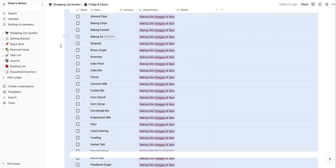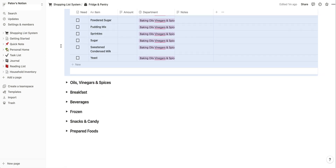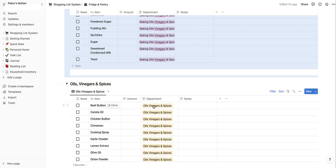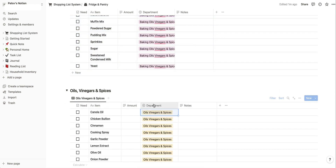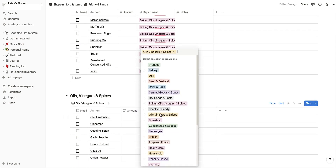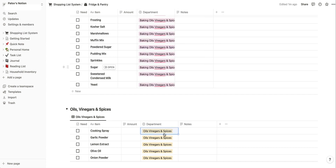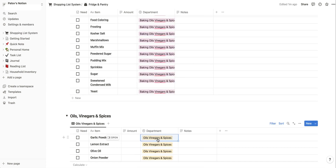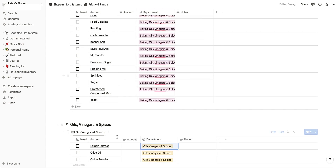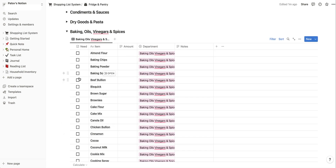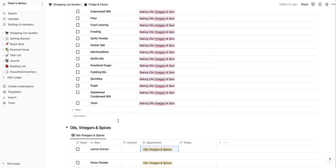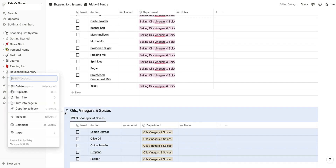No matter which list you're making edits on, you'll have to repeat that filter update step. To actually combine the oils, vinegars, and spices items with baking, open that section and change the category for each of those items to the new combined name. As you click, items will move into the combined section. Once everything is moved over, you can delete the now-empty old category, and it's gone.